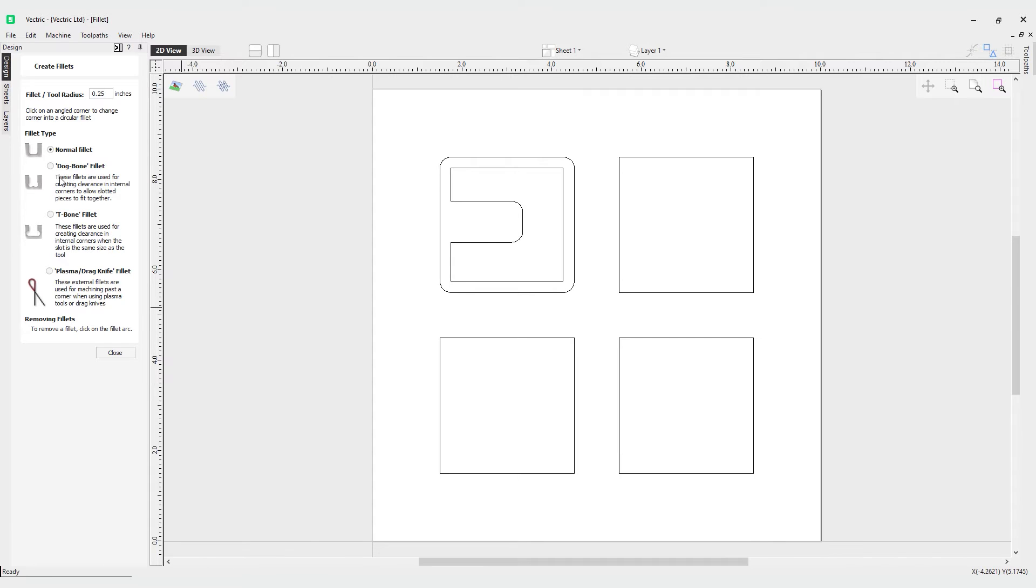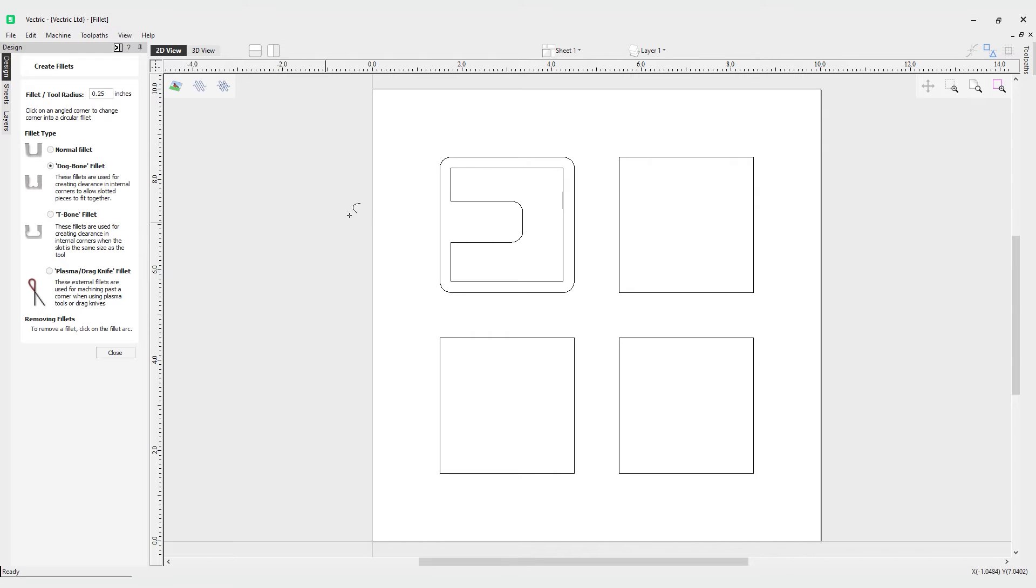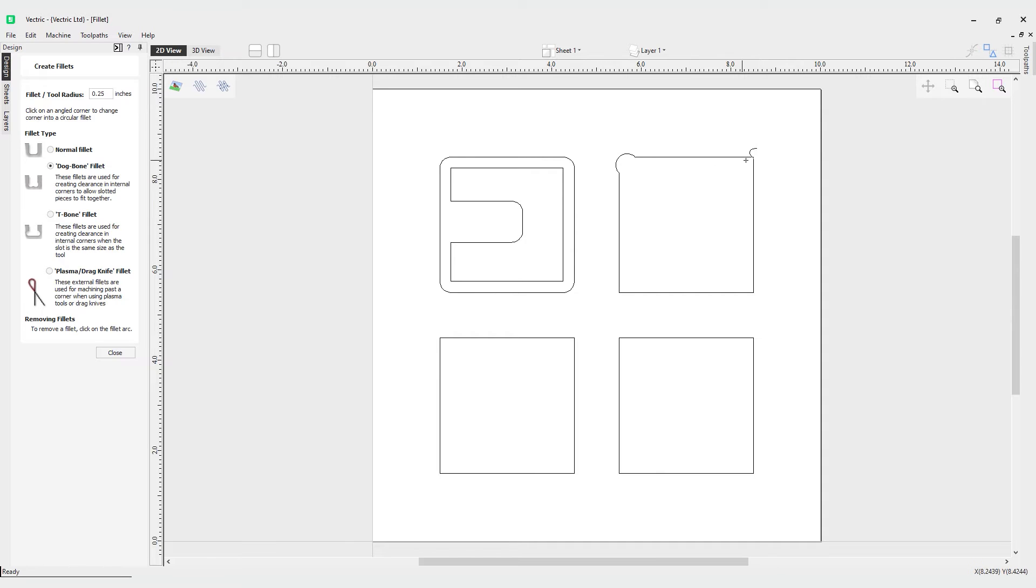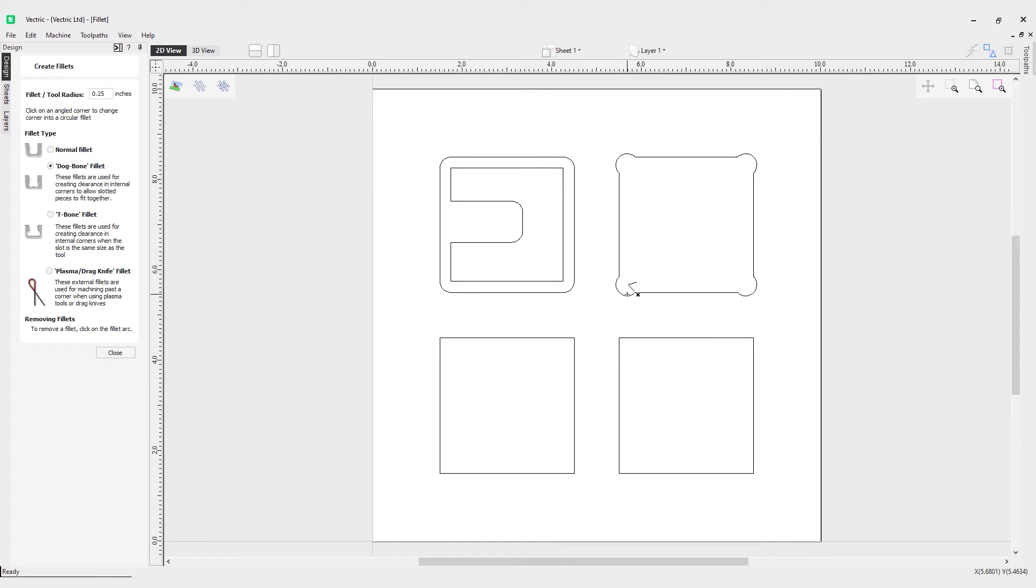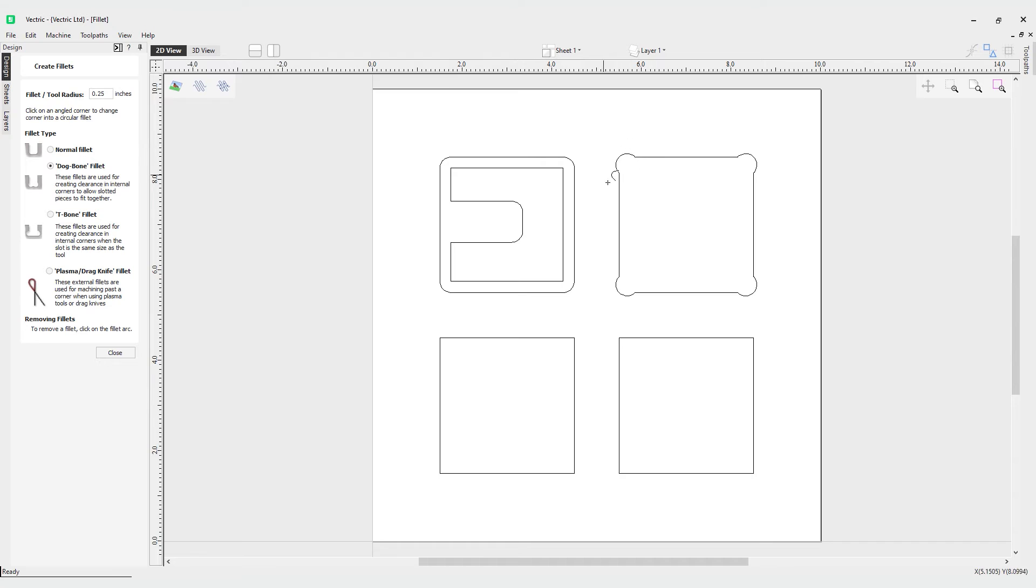That's where our dog bone fillet comes in. As you can see here it says these fillets are used for creating clearance in internal corners to allow slotted pieces to fit together. Let's have one in the corner there. You can see it's put in the radius of 0.25 and when the check mark pops up I can create a fillet in each one of these corners, and as before I can remove them when the cross icon or X icon appears.